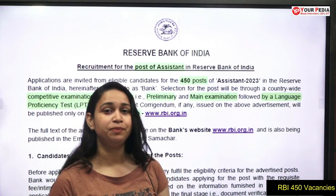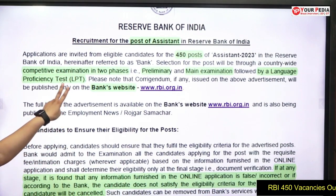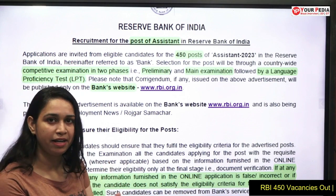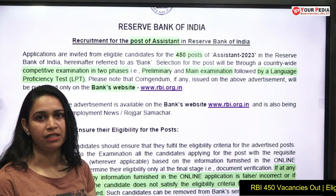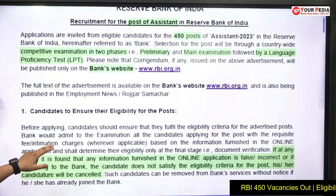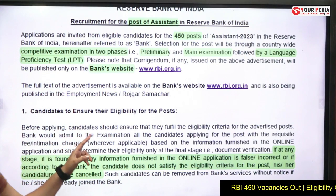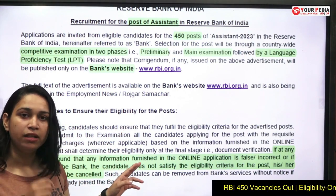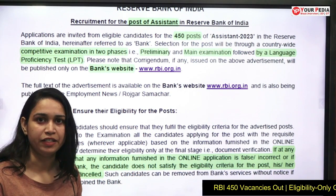RBI has introduced 450 vacancies. There will be two phases only — the first will be the preliminary examination phase and then the second will be the main examination phase, after which the selection will be done. If you want to check out the notification and advertisement, you can visit the official website of RBI. The link will be given in the description box.